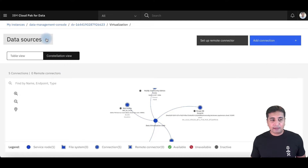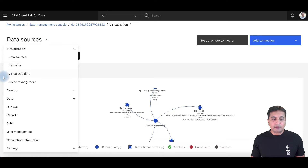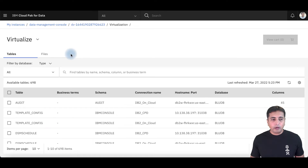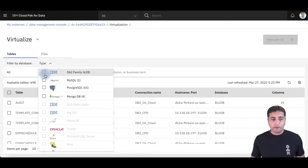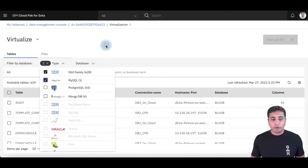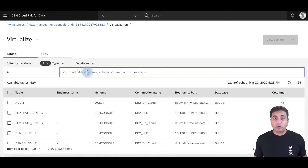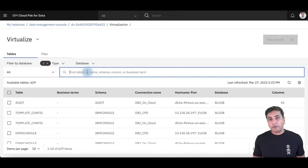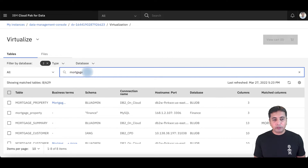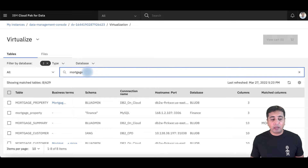I'm now ready to virtualize assets. To virtualize assets, I will go into the virtualize option of my data virtualization service. Here I can filter the databases by type — so I can filter for DB2 and MySQL, and it will show me all the tables inside those two databases. I can also search for different tables; for example, I can search for all tables related to mortgage across those two different databases.